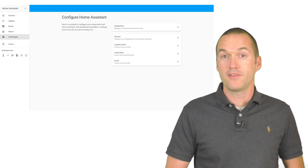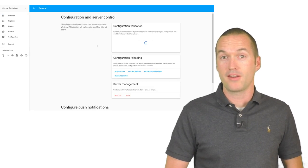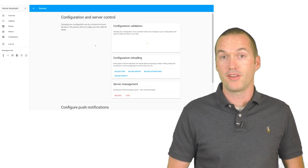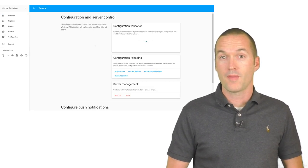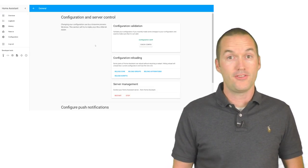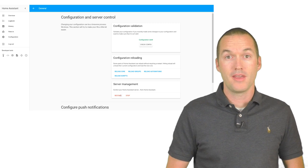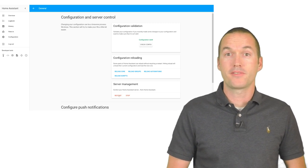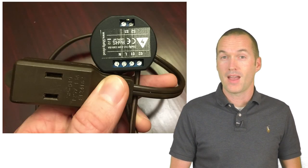Now that I've got the two switches and the sensor added to my configuration.yaml file, I can go ahead and check my config and then restart Home Assistant to test them out.